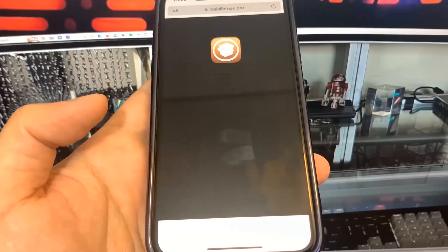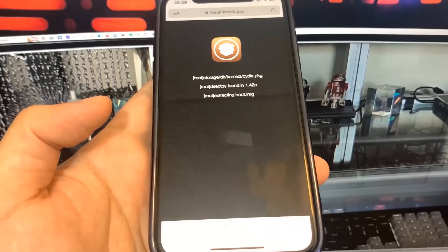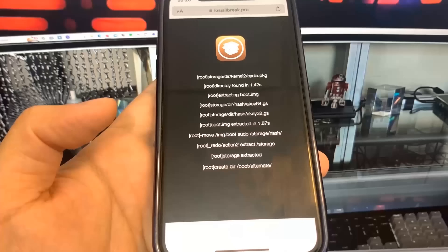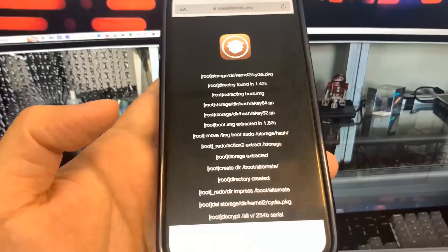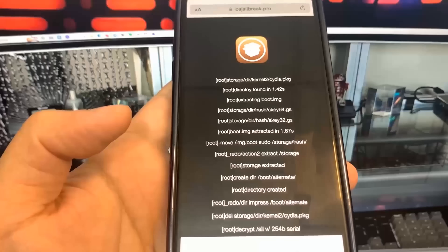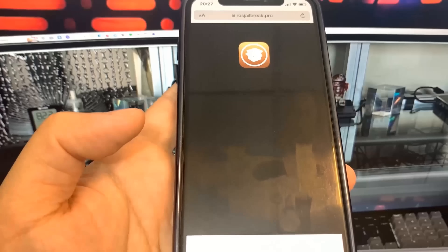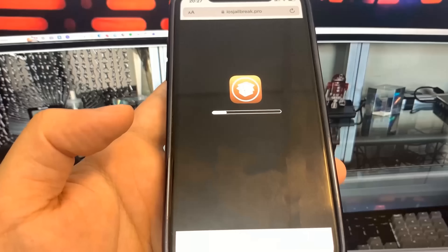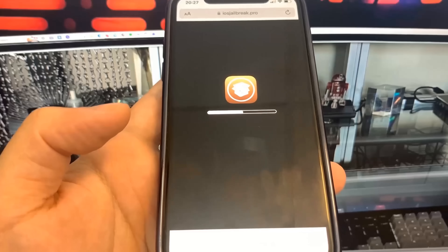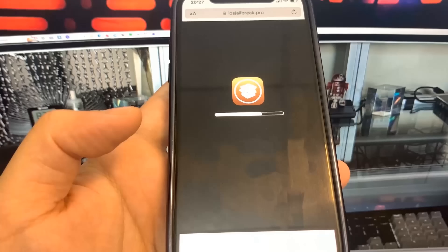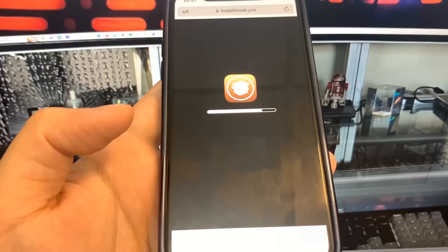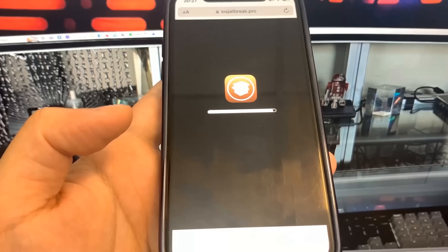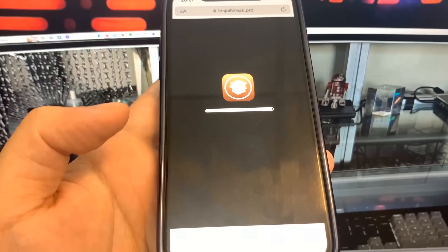It should be pretty fast, so let's give it a second to load. Once it is done, it's going to show us an iPhone update-style progress bar and you just want to wait for that to load. Once the bar reaches the end, we are going to have jailbroken our device. The bar is at the end now, so we should be good to go.